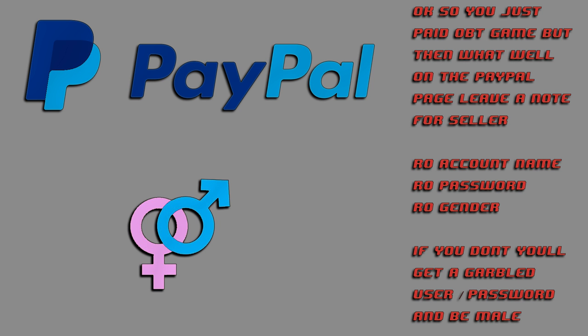Okay, so you just paid OBT Game, but then what? Well, on the PayPal page, you get to leave a note for the seller, which if you aren't paranoid that PayPal are going to steal your RO account, you can leave them a username and password you want there, and you should tell them if you want your account to be signed up as a man or a woman, as that would determine the gender of all your characters forever.